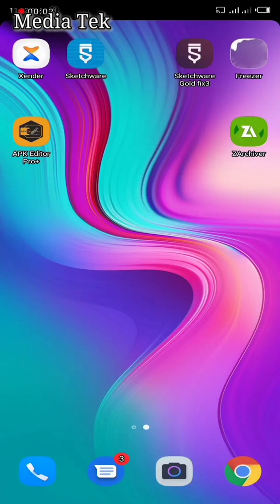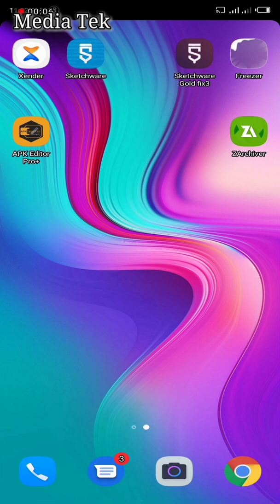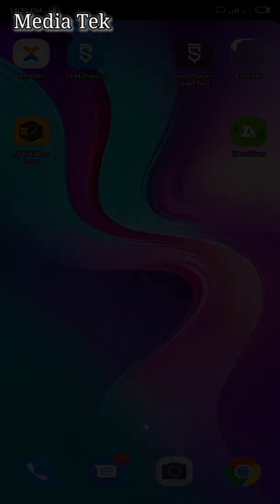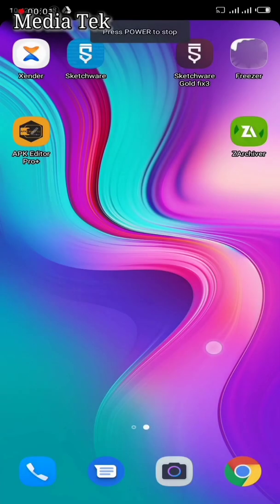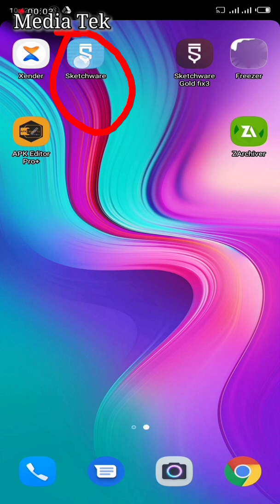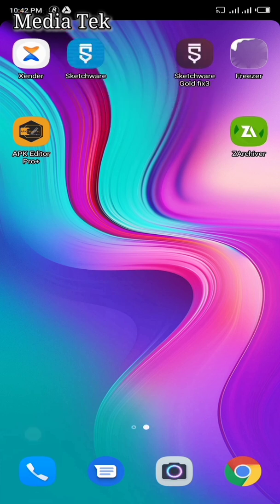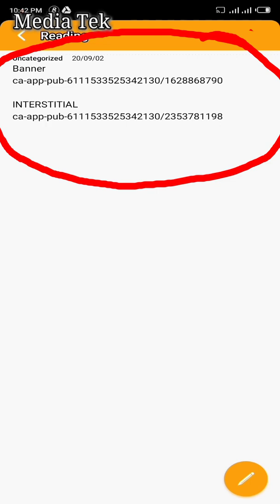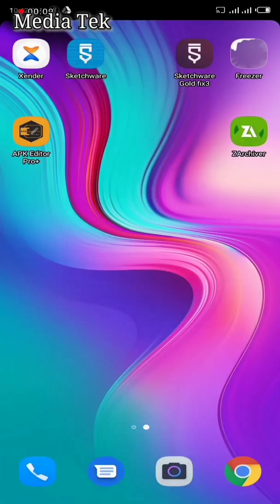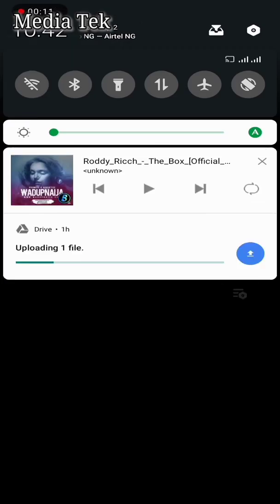Today I'm going to be showing you how to make an AdMob app using Sketchware and your ad unit ID. Before we go over to the main video, please click the subscribe button. For this tutorial you're going to need your Sketchware app and your ad unit ID — I already have mine here. Let's go over to the Sketchware app.